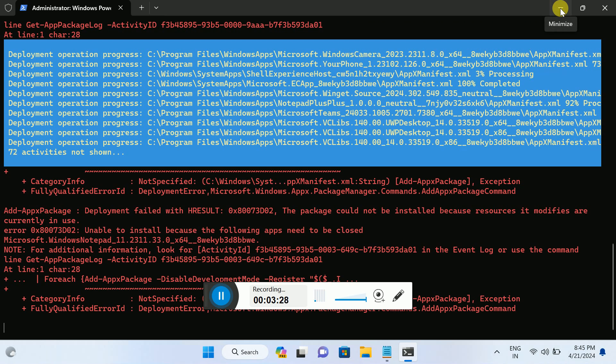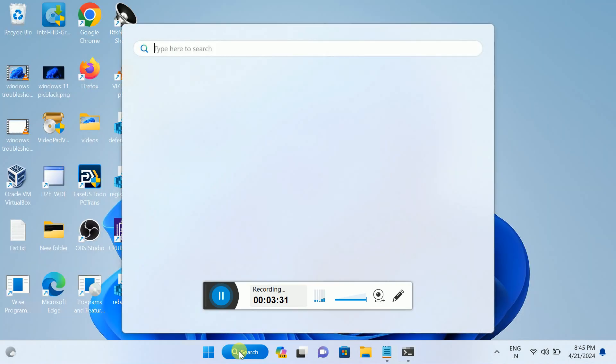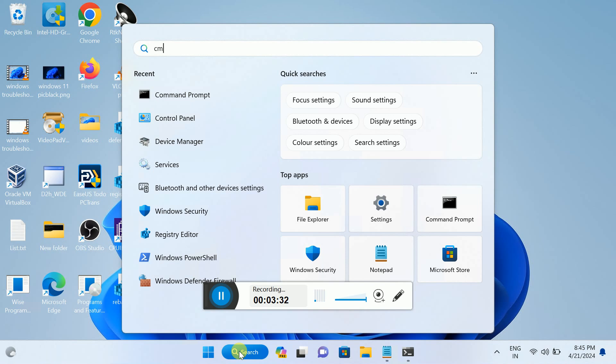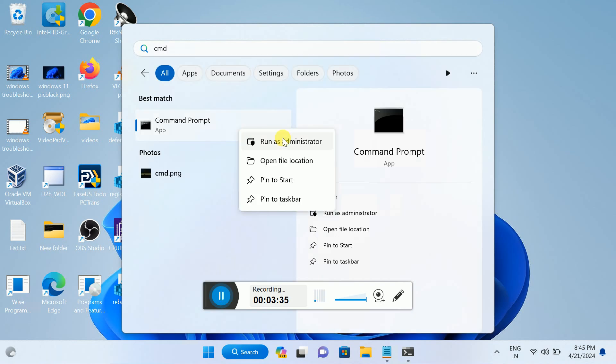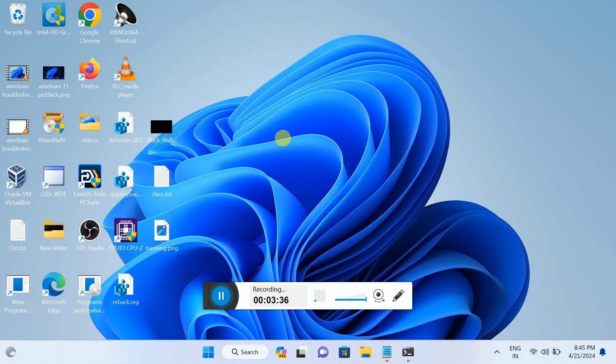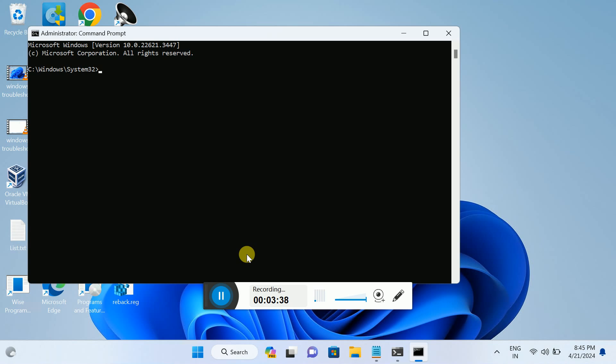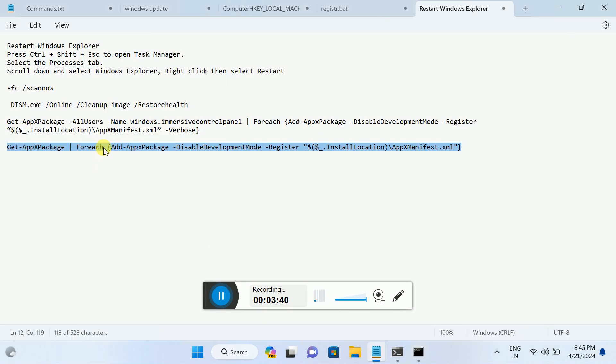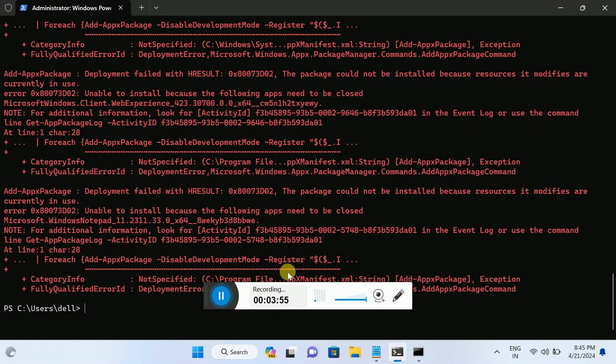In the third step, run CMD as admin. Hit yes, and you need to hit this command. This one is sfc space slash scannow. SFC means System File Checker. This is a popular command to repair Windows corruption. The second one is repairing disk image.